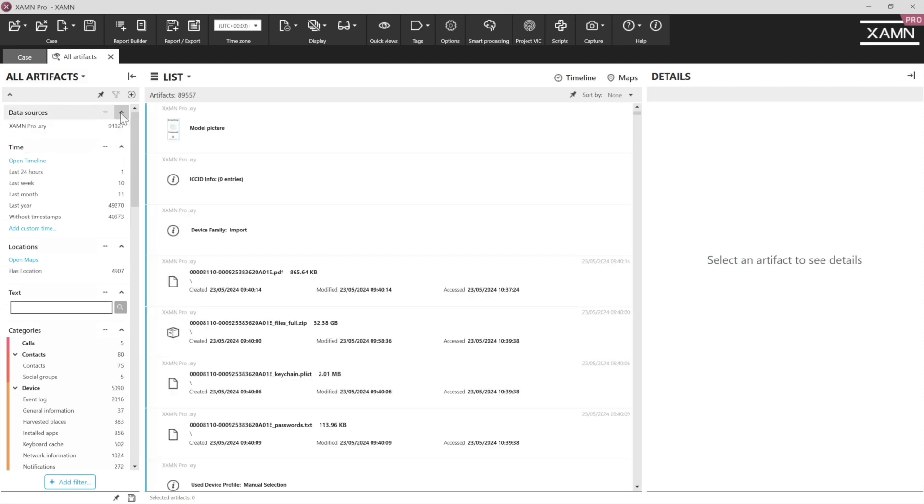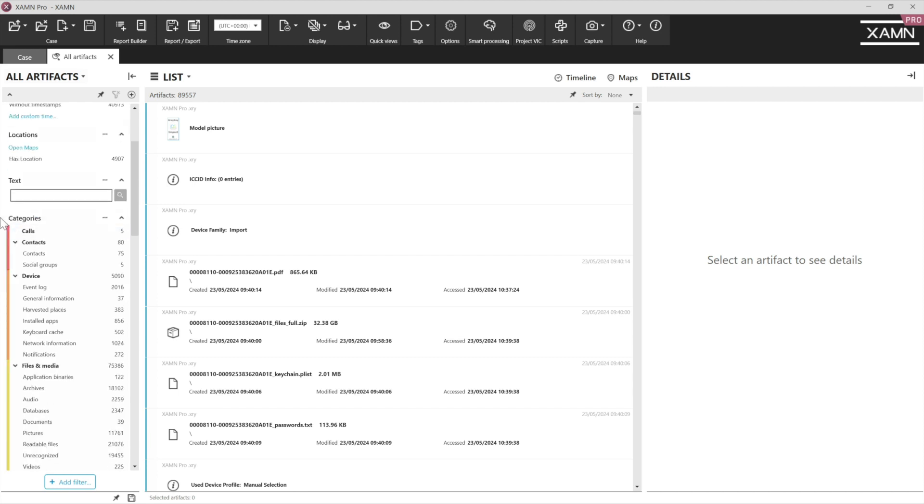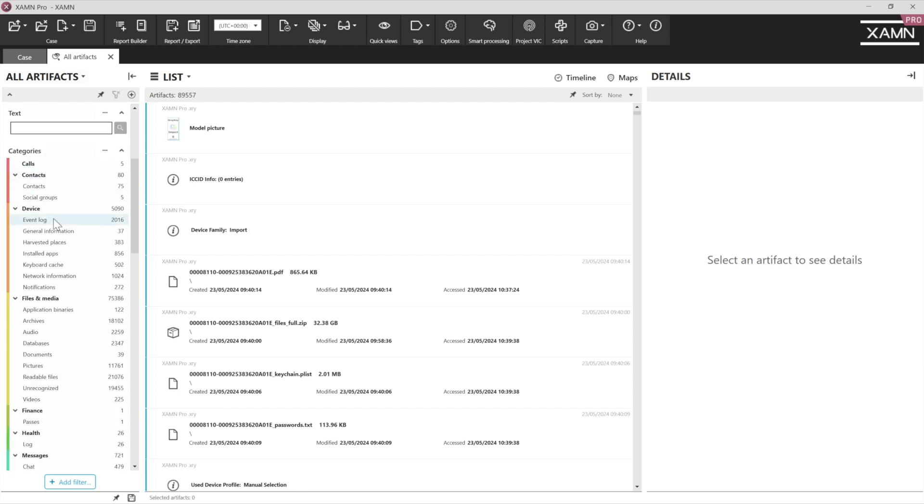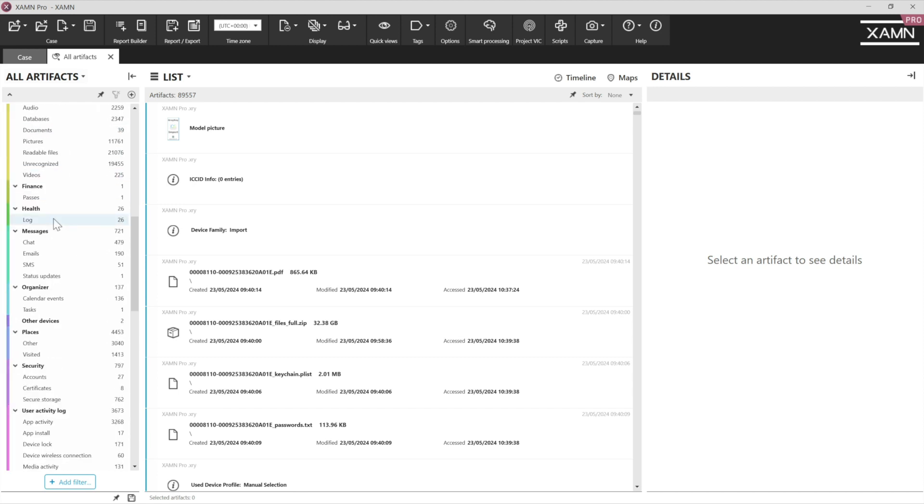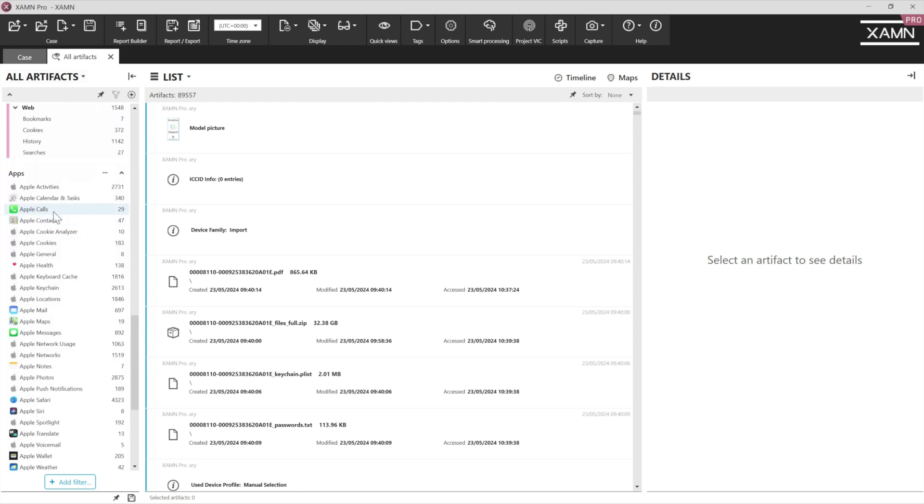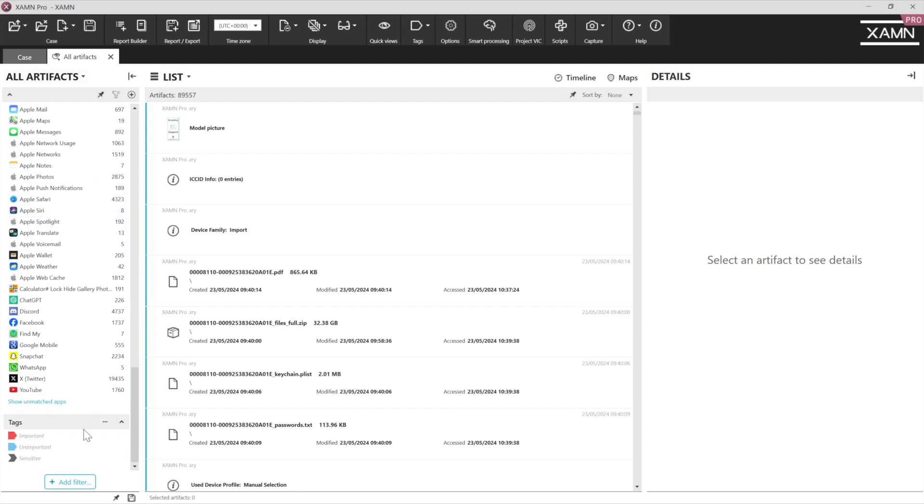If we had multiple exhibits, we could of course invoke just a filter on a particular exhibit. We also have a timeline filter, a location filter and these are a reminder of the data categories from the case overview page, as well as apps and tags as we work through the case.